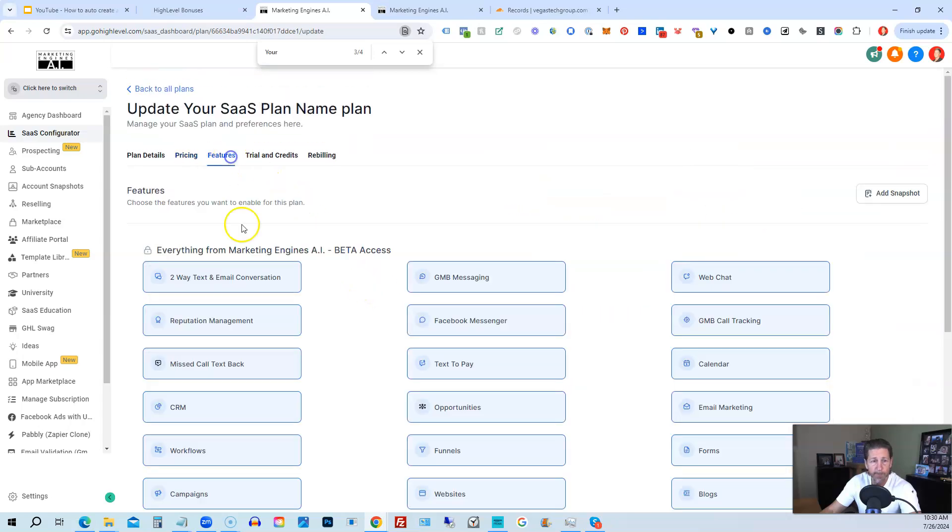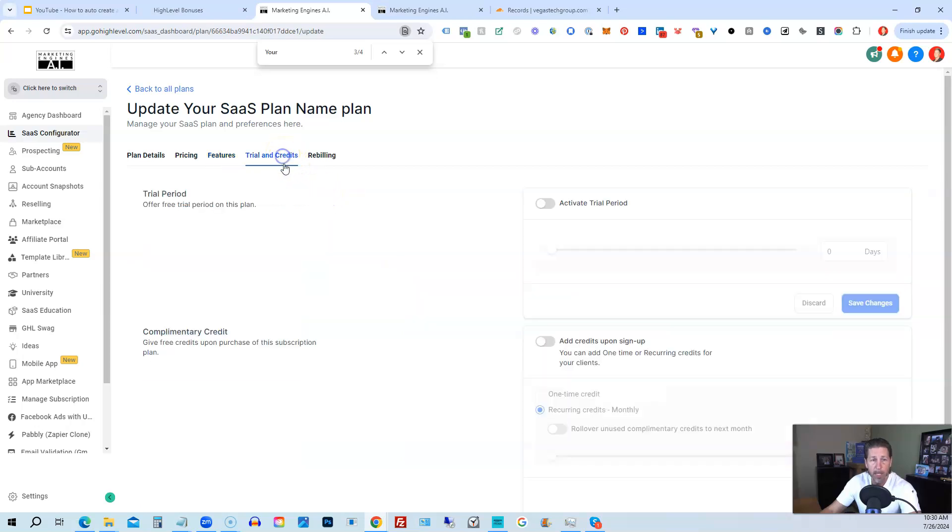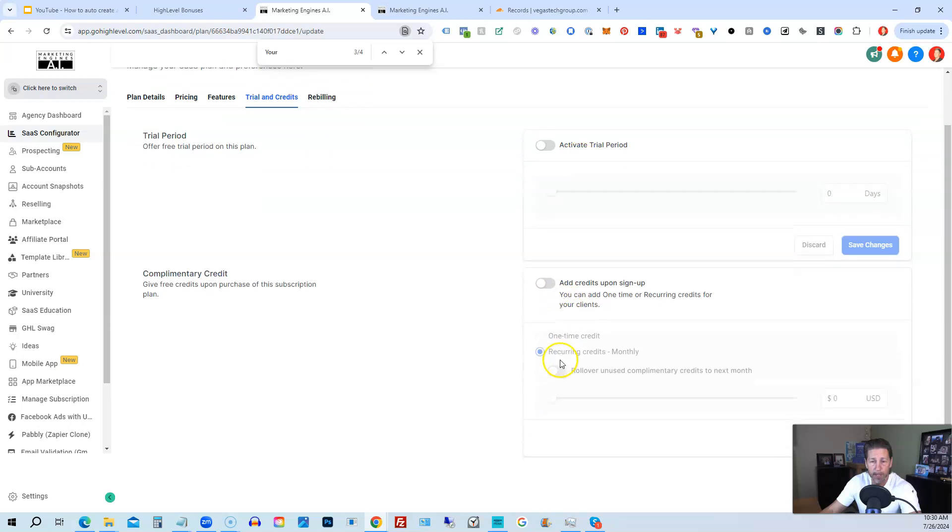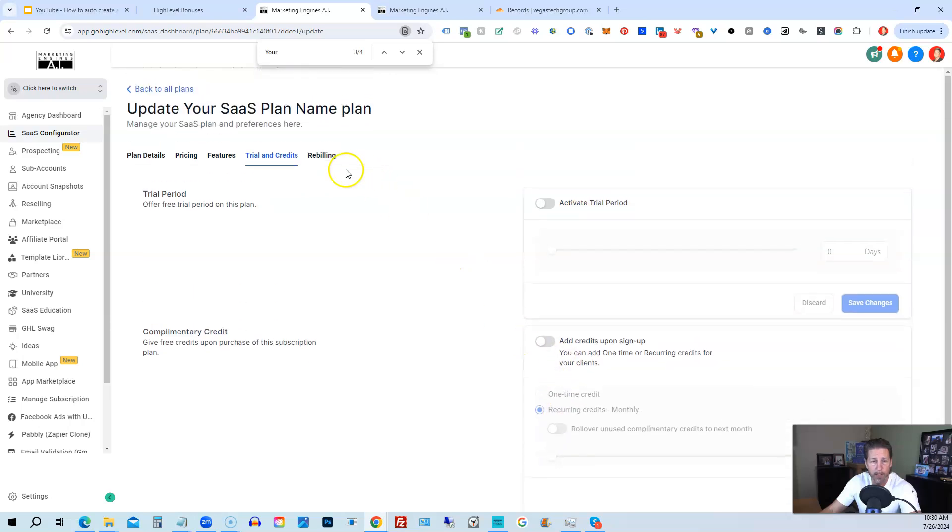Then under features, we have all the features enabled for this plan. And then the trial and credits, we're not using a trial period, we're not adding any extra credits.